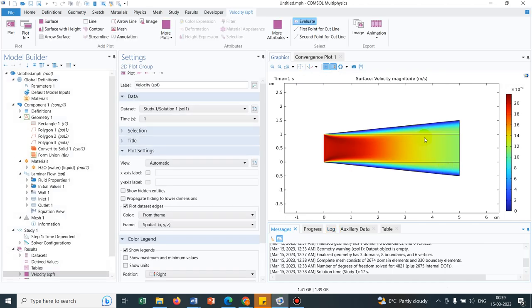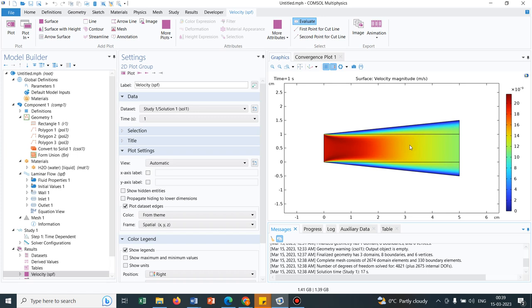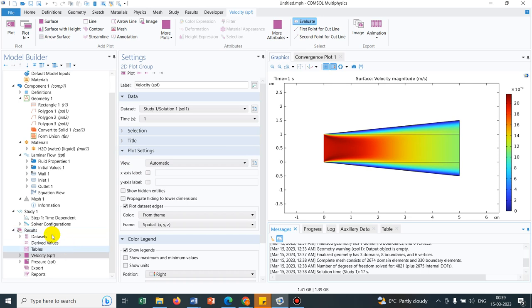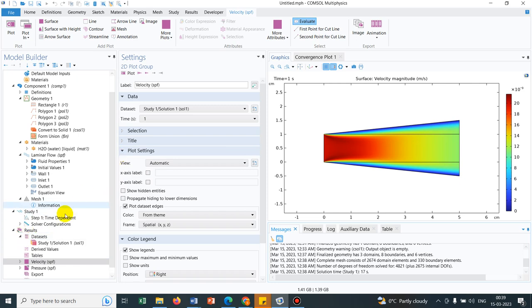So yeah, you can see as this is a kind of diverging channel, the velocity at the inlet was higher, but as it progresses across the channel, the velocity keeps on getting reduced in magnitude because it has to maintain the flow continuity. The amount of liquid you put in on the left hand side, the same amount of liquid has to come out from the right hand side. And because of that, you need to have a change in the velocity magnitudes along different cross sections.